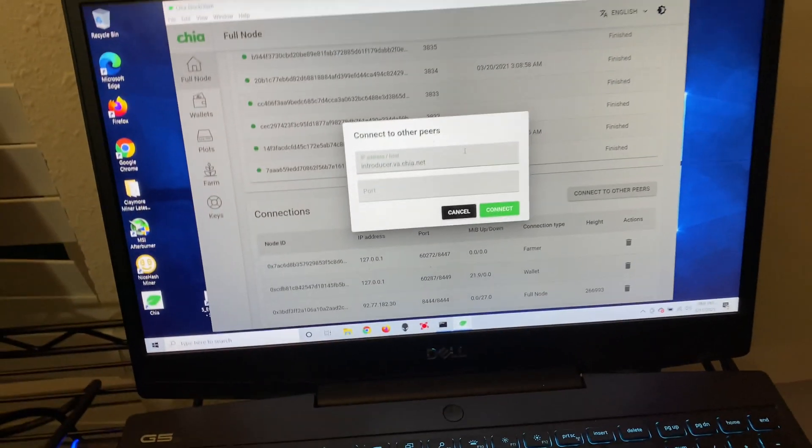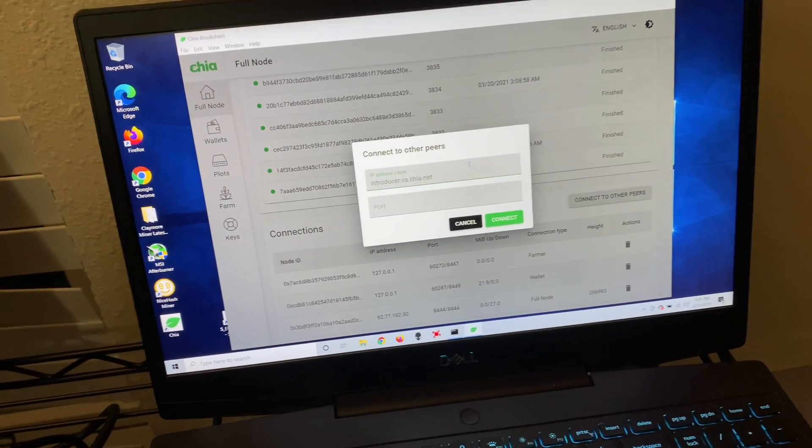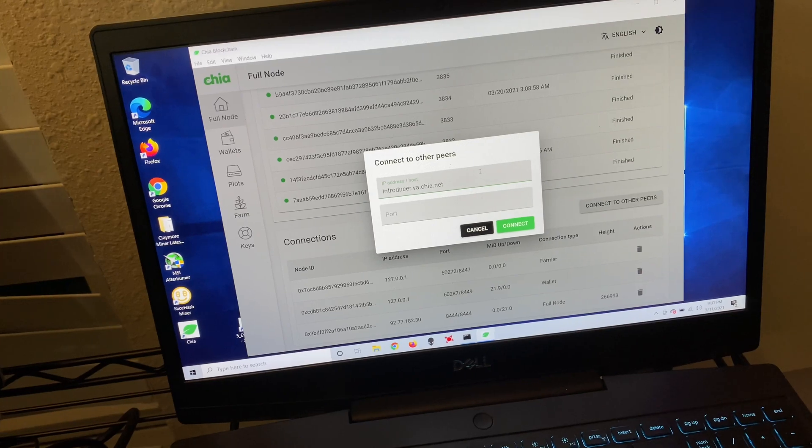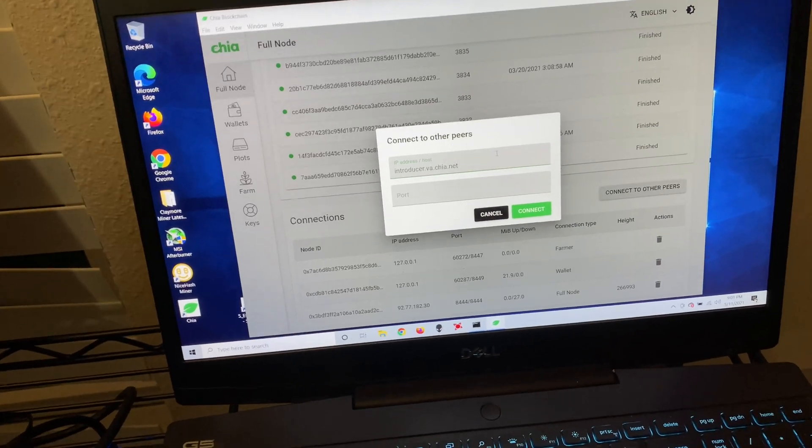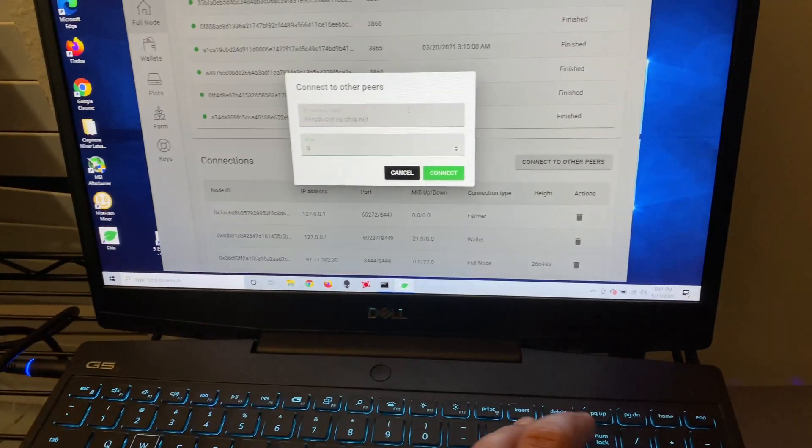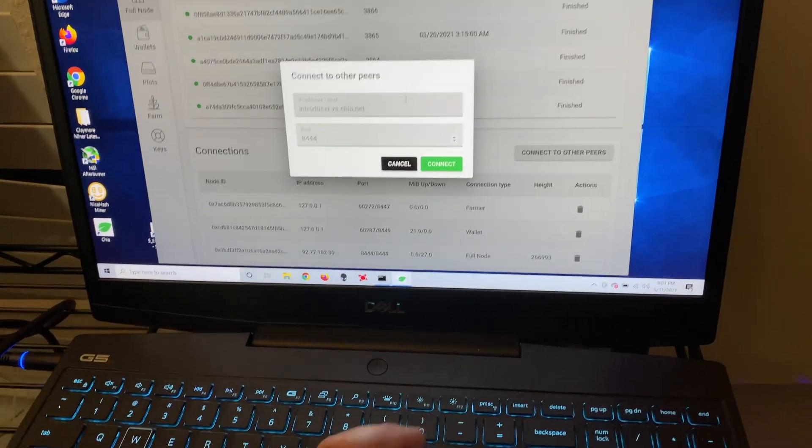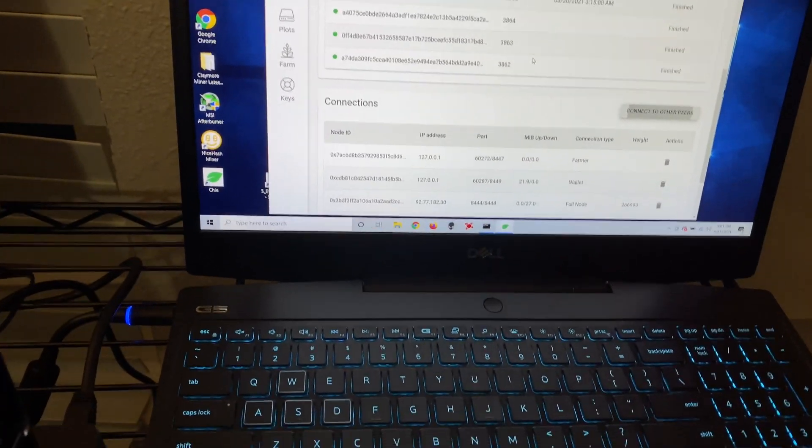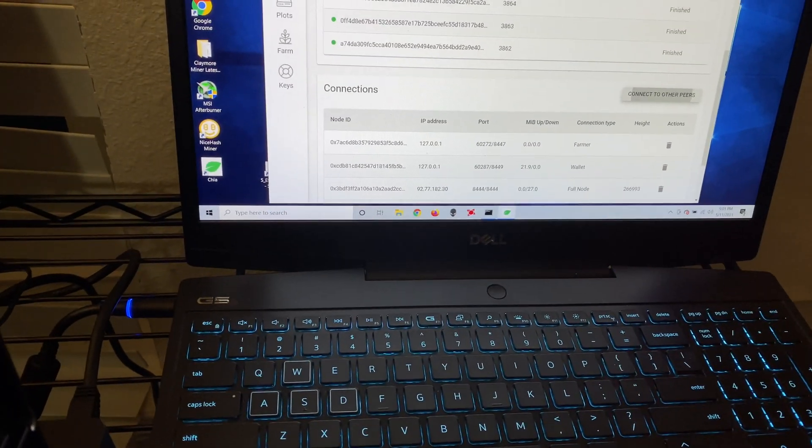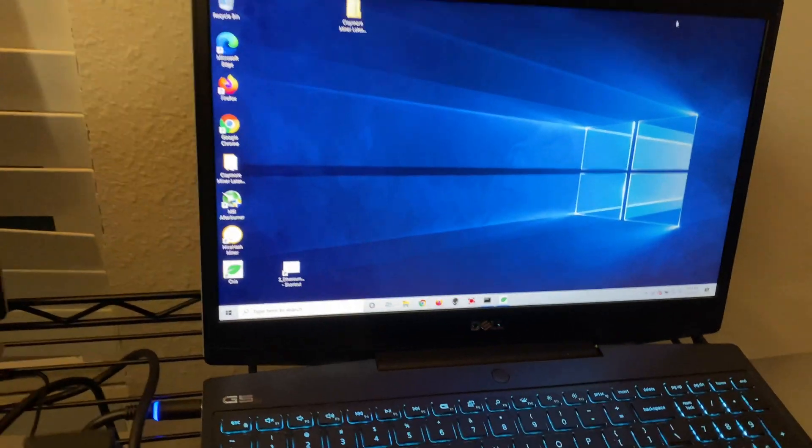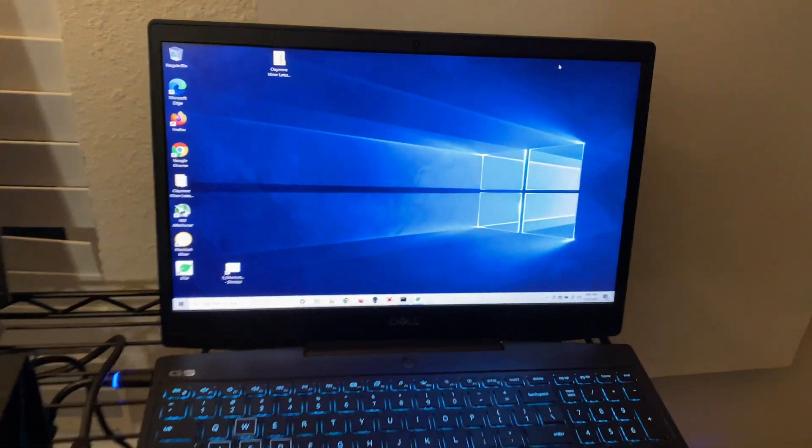And there's one for Asia, South Asia, North Asia, Europe. And then you're going to change your port to 8444. Hit connect the peer. And then it's going to go ahead and send you to that peer to download the files faster.